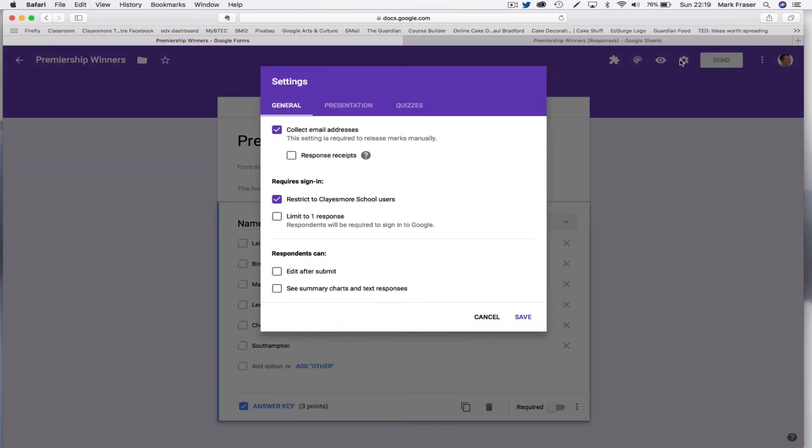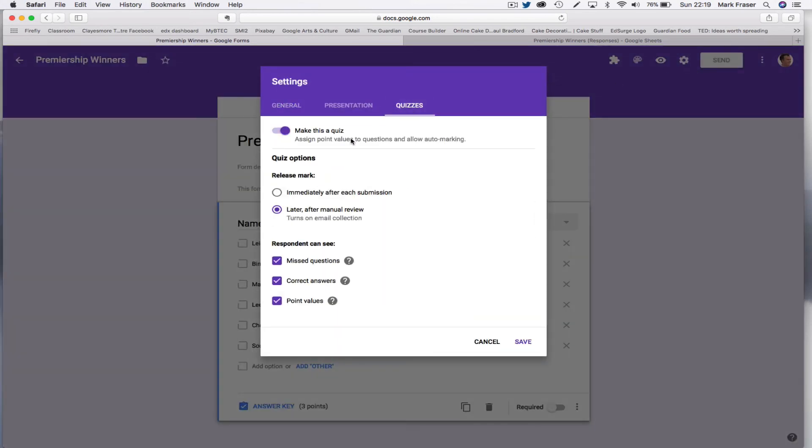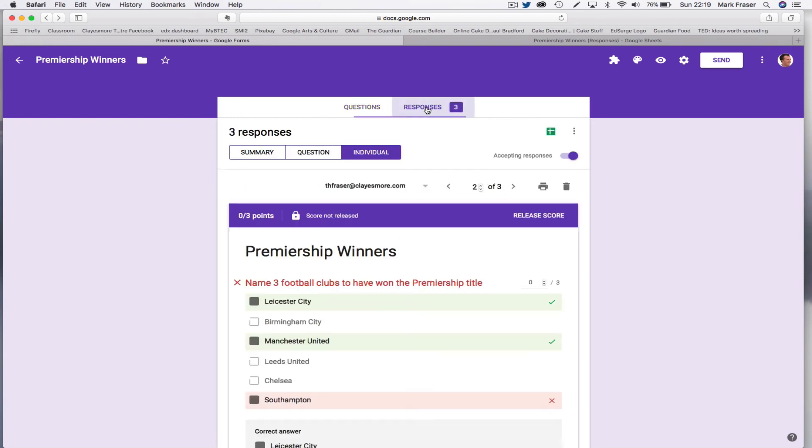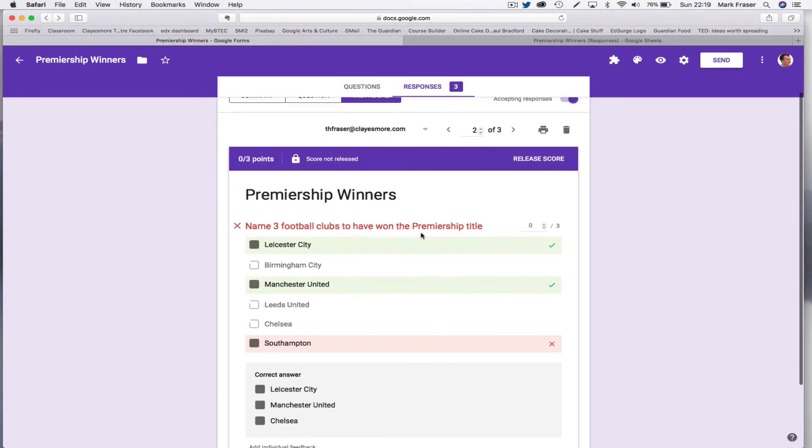So you come up here to the settings, choose quizzes and here, as I've done, you choose that you're going to release the mark later after manual review. Just save that. So what that means is that when you go to the responses you can go to the individual responses.